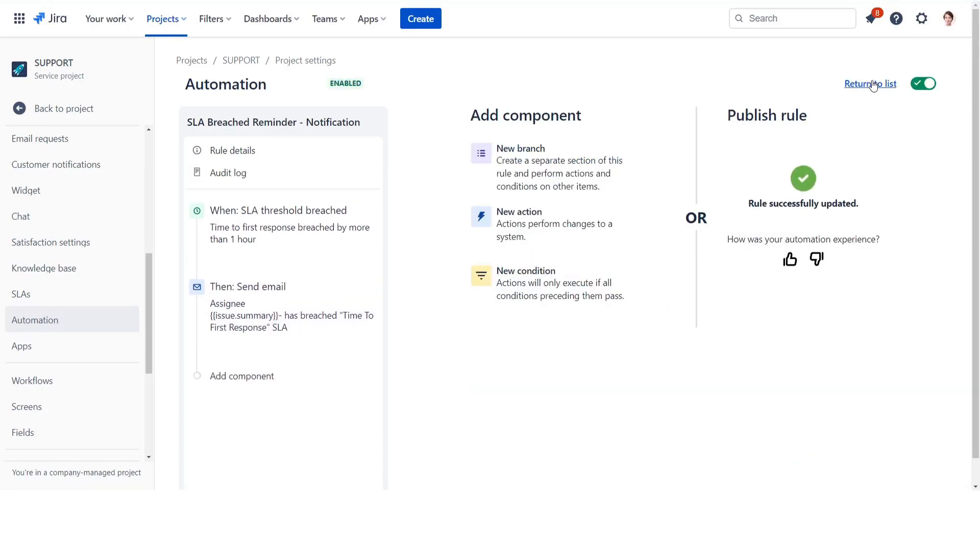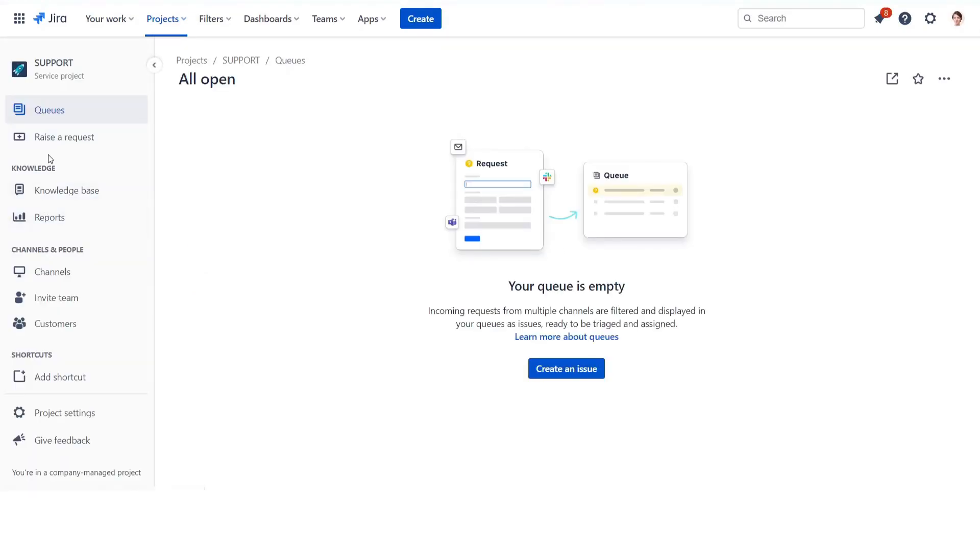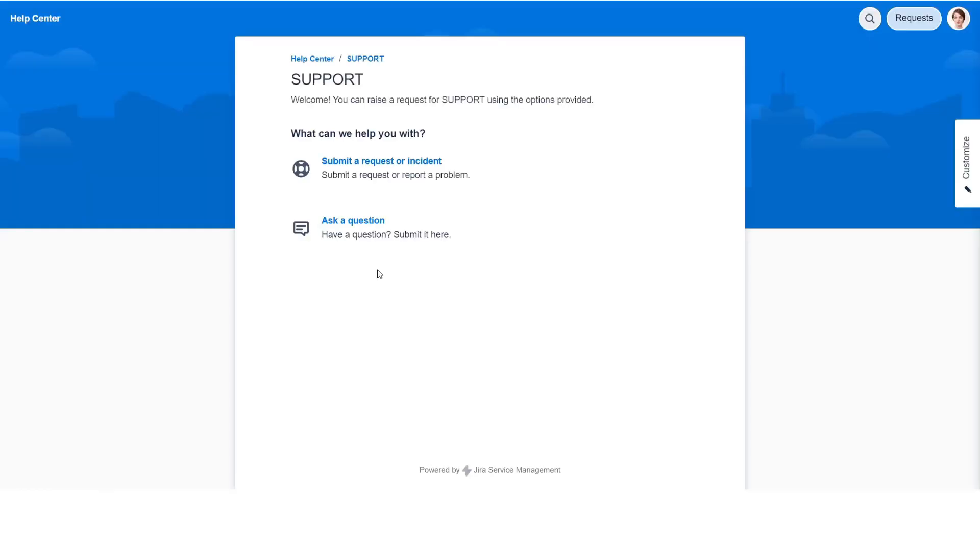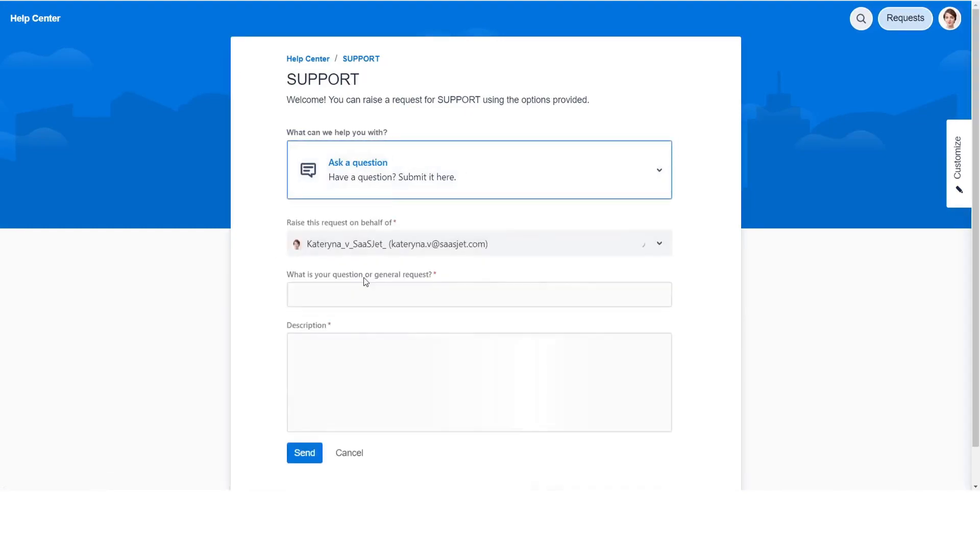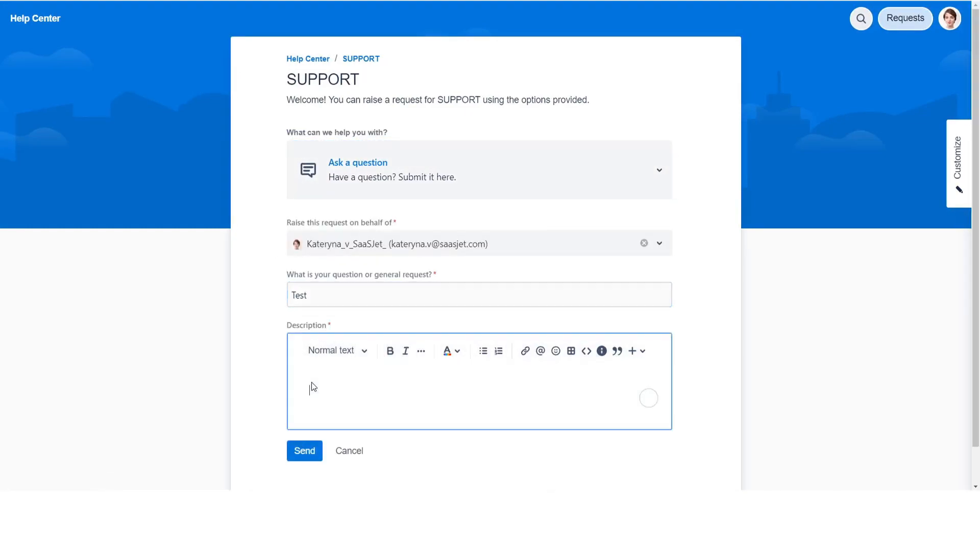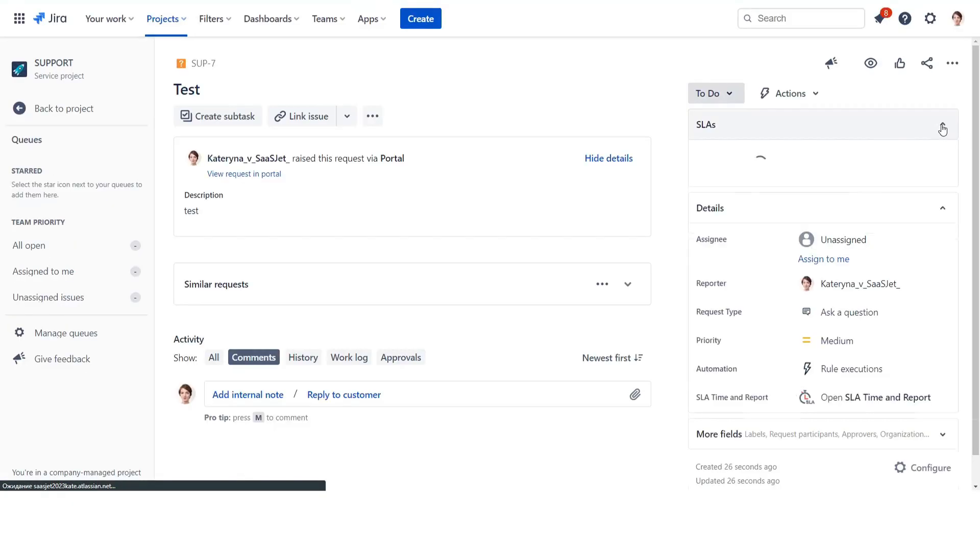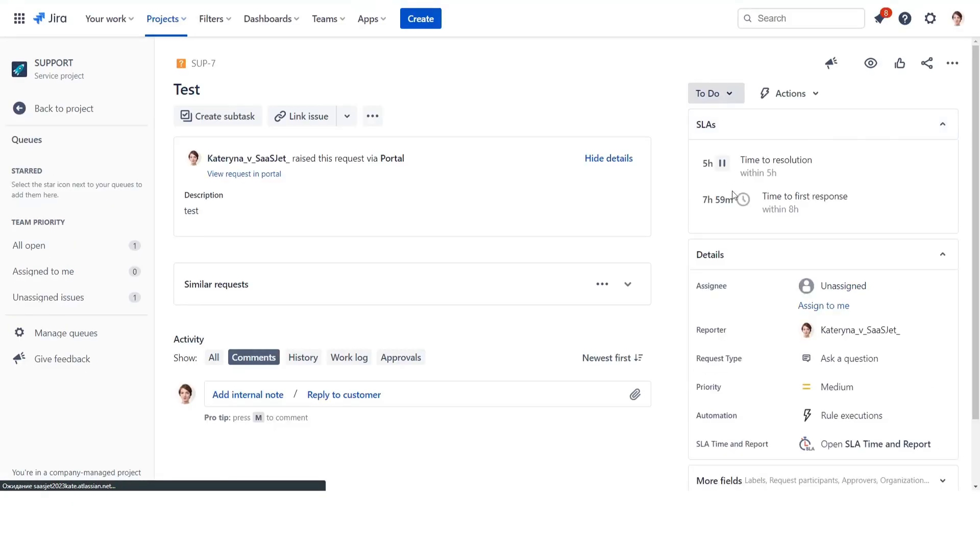Test how it works by creating a test request that will breach the SLA threshold. Select the same issue type as we set in the SLA configuration. You should receive a notification when the threshold is about to breach, is breached, and was breached for more than one hour. We can check it in the audit log.